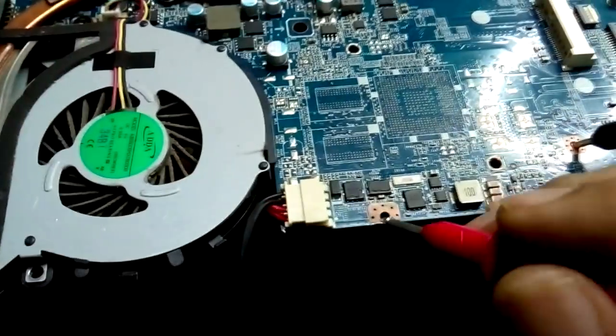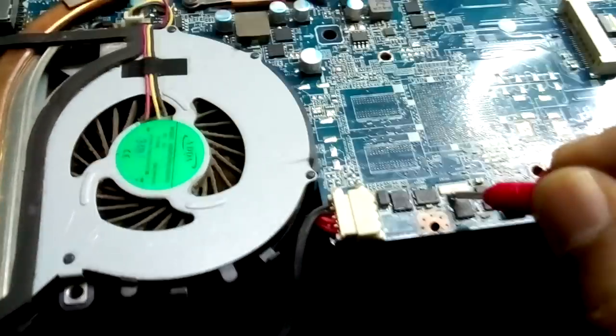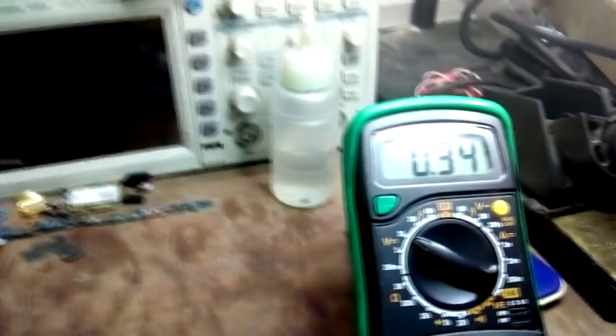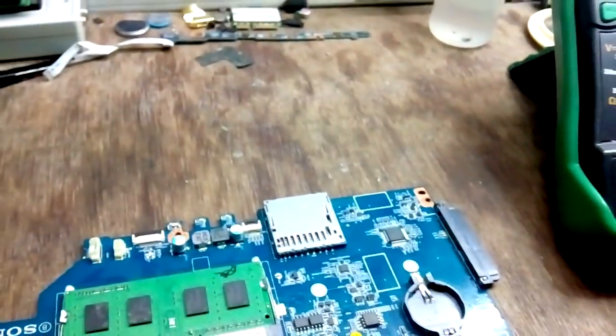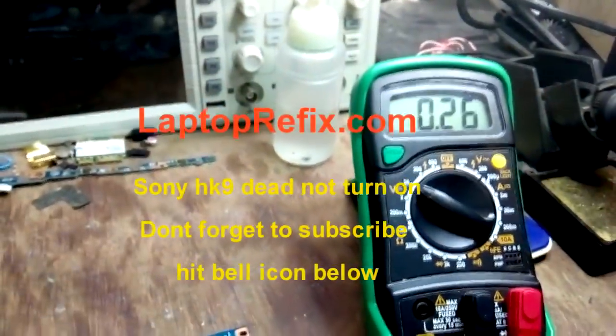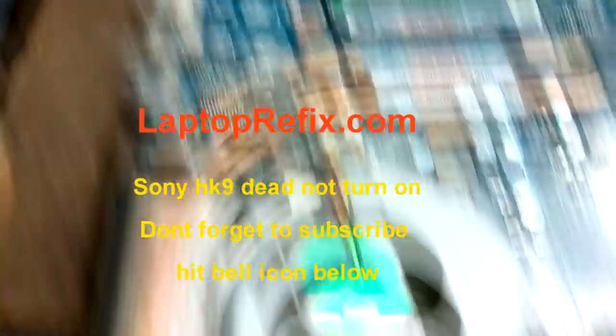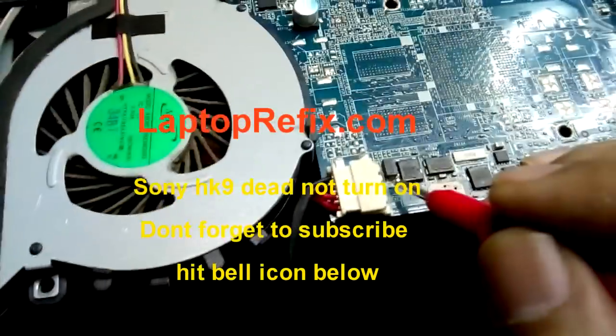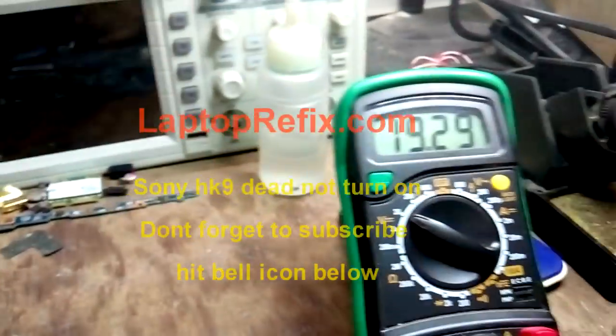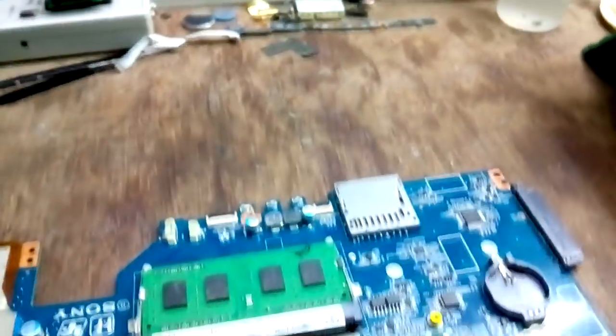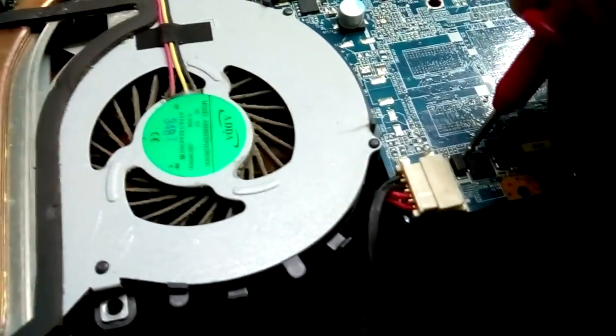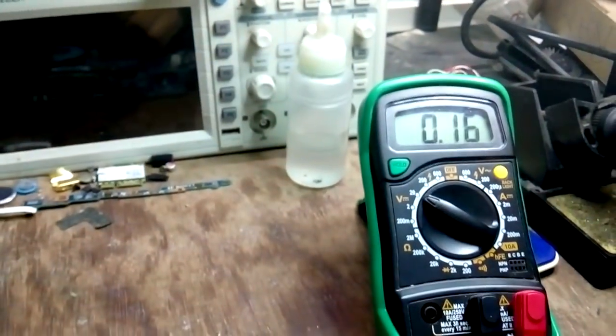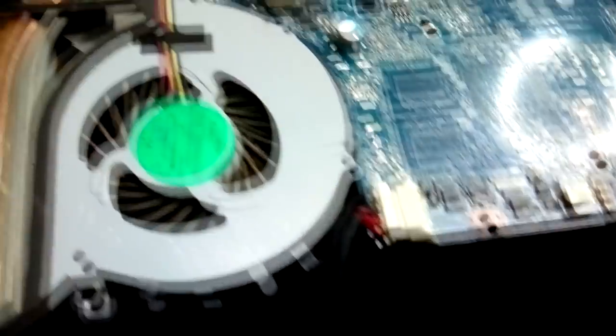And this is the connector, so I have to check if the 19 volt is present or not. The output 19 volt is not present here. On the DC jack, 19 volt is there, but after the first mosfet there is no voltage, so the first mosfet is not triggering.